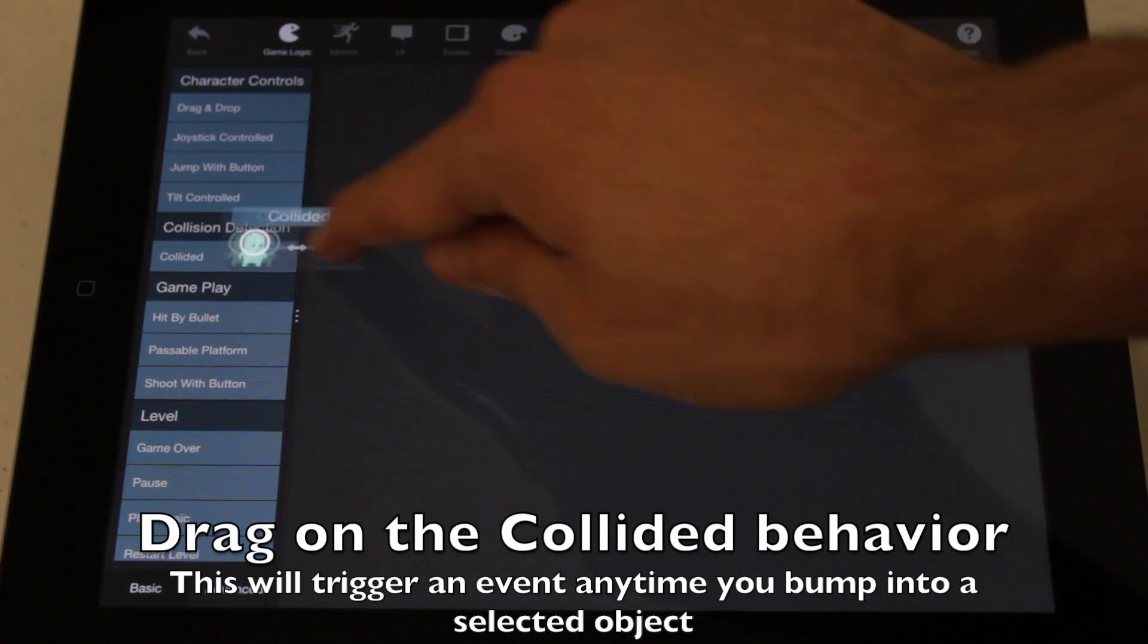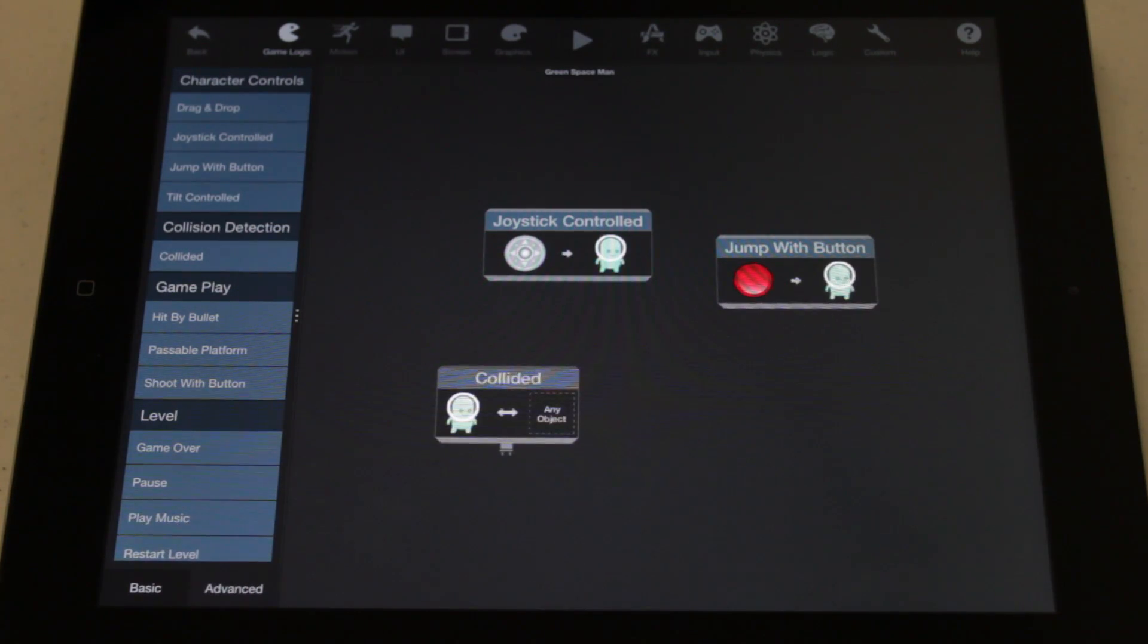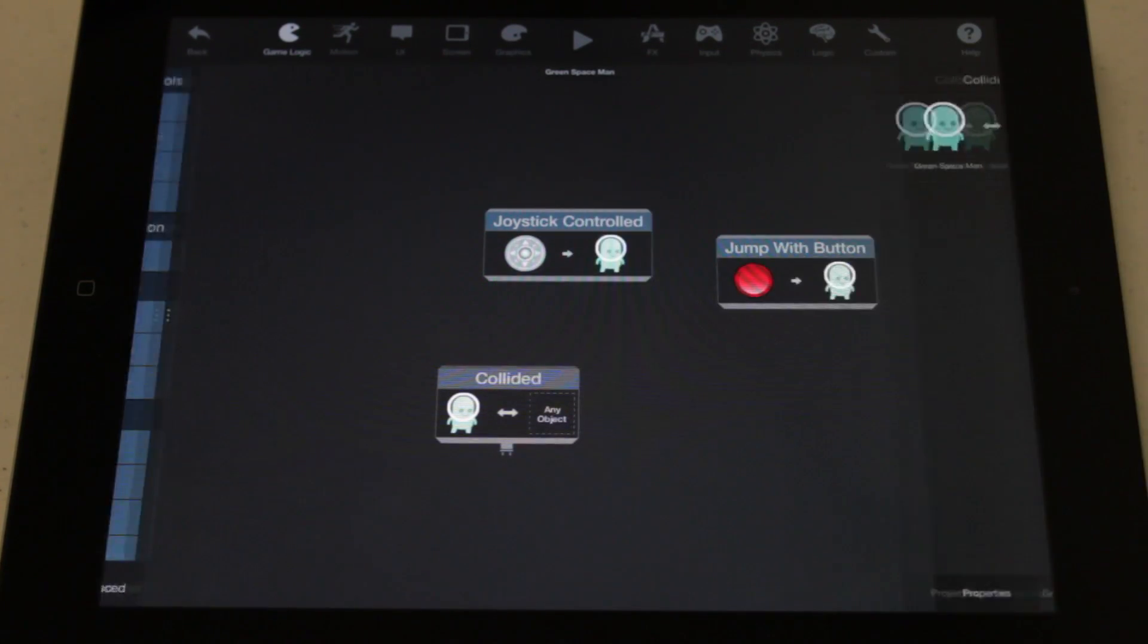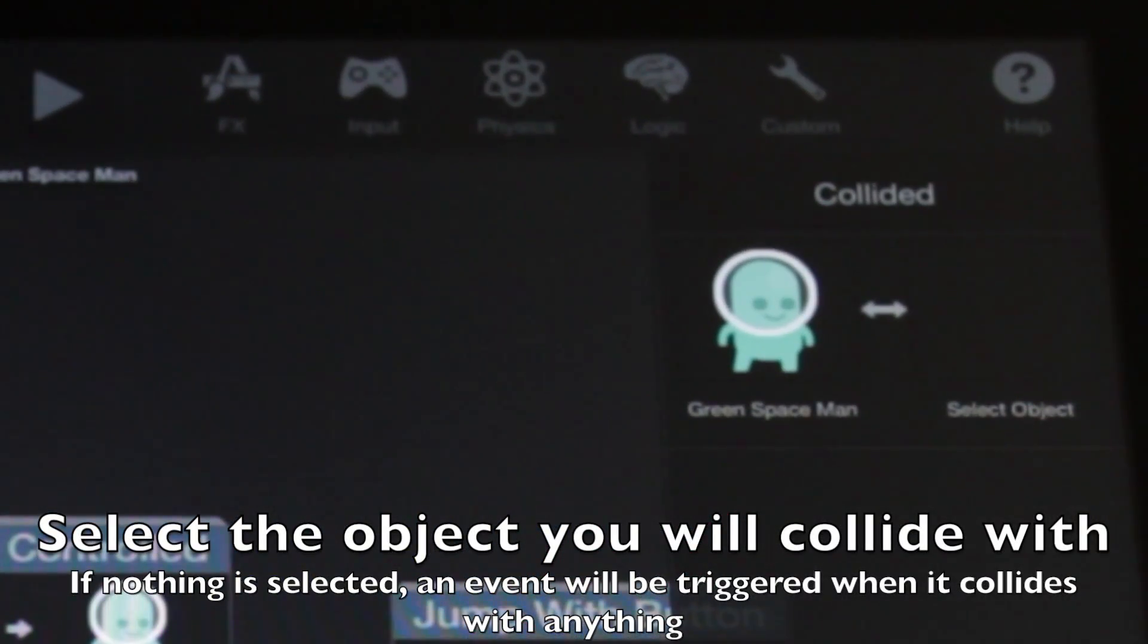From the game logic category, drag on the collided behavior. Then tap the collided behavior you just dragged on.